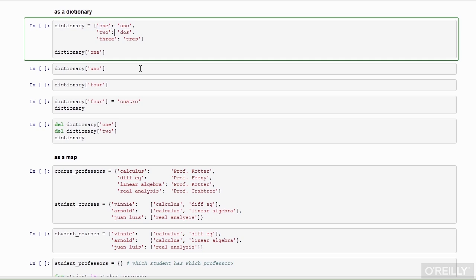In this example, the keys are strings and the values are strings. This dictionary maps the word one to the word uno, two to dos, and three to tres.